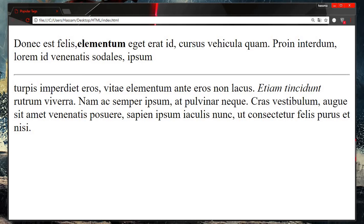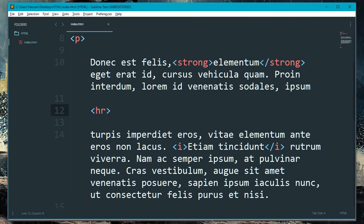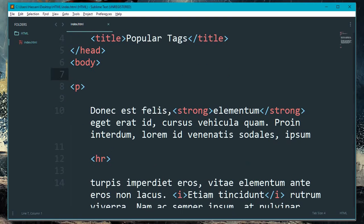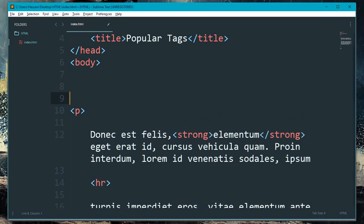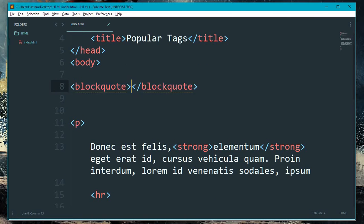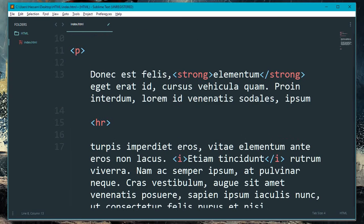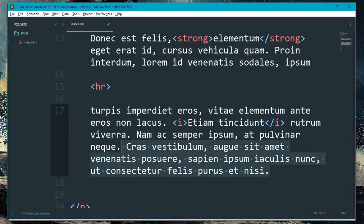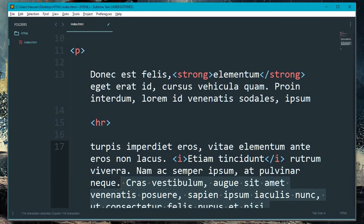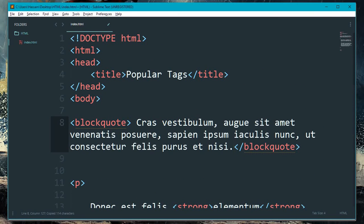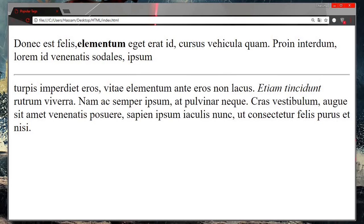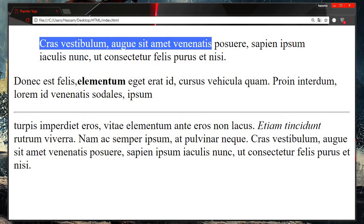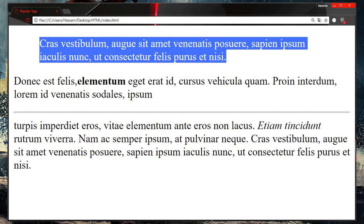Okay, so one more: block code. What is the purpose of block code? Let me show you. Copy paste some lines, paste it between them, save, refresh, and you can see it has a little alignment and is separated from the other tag.